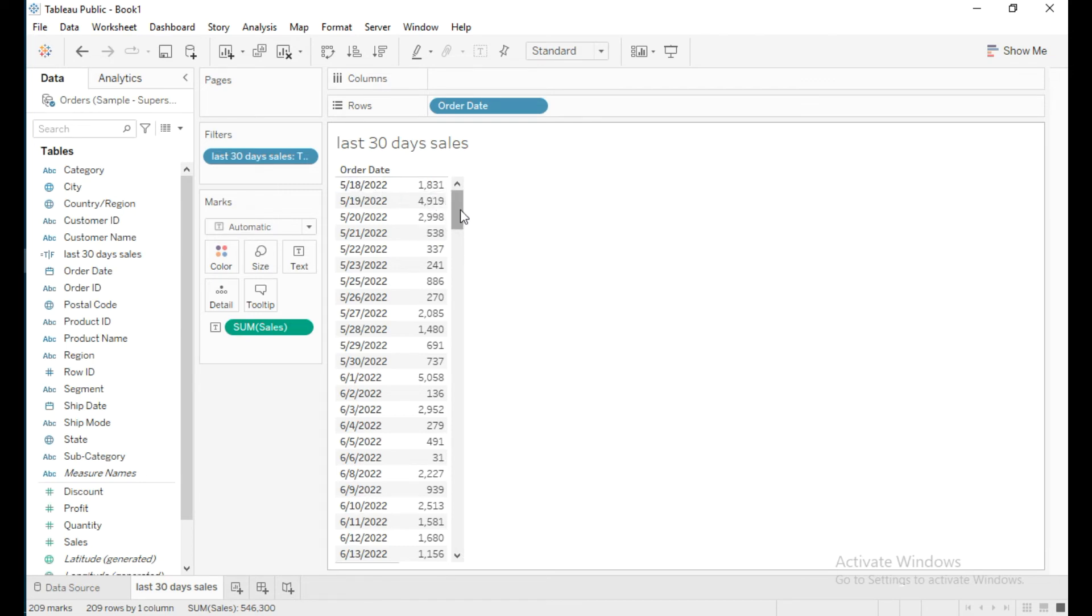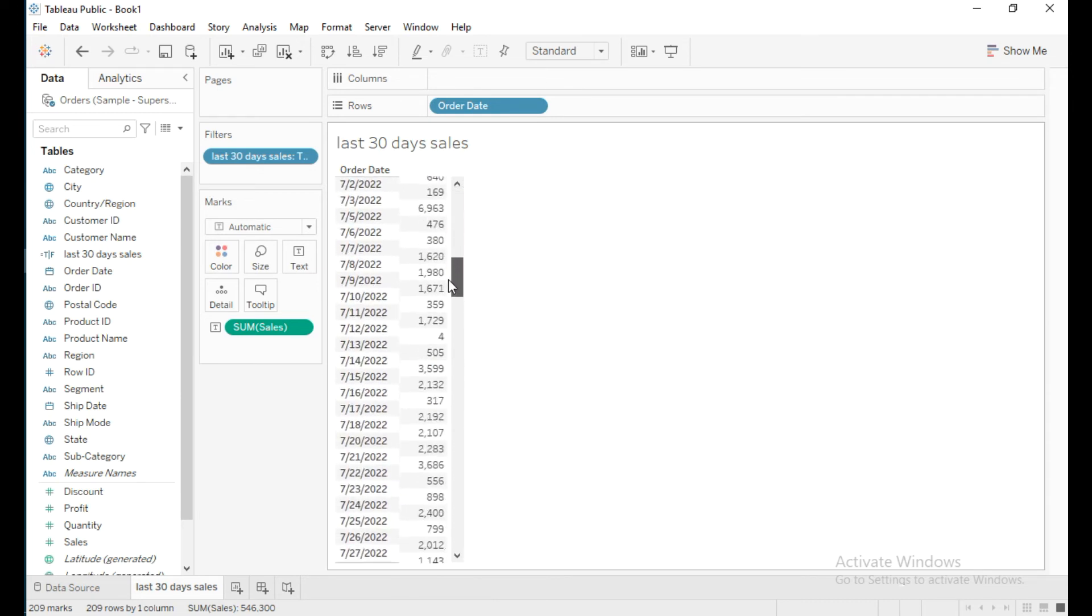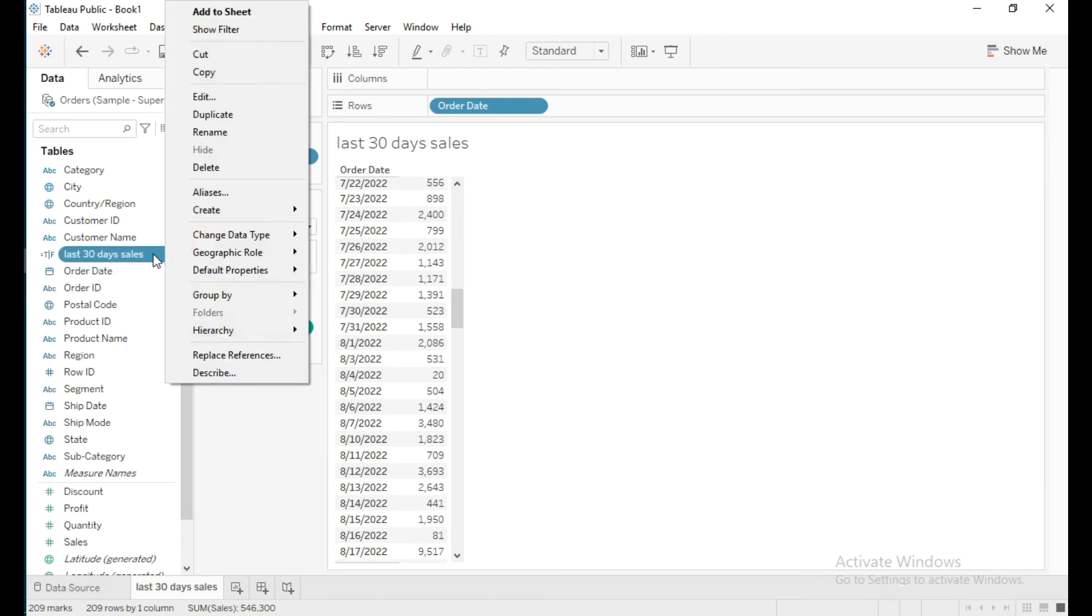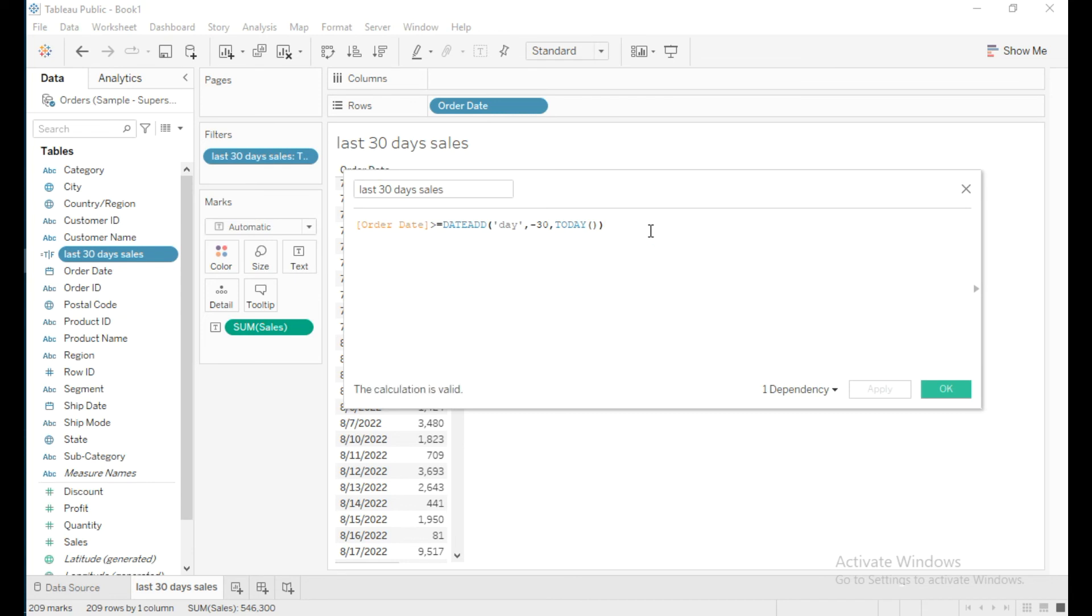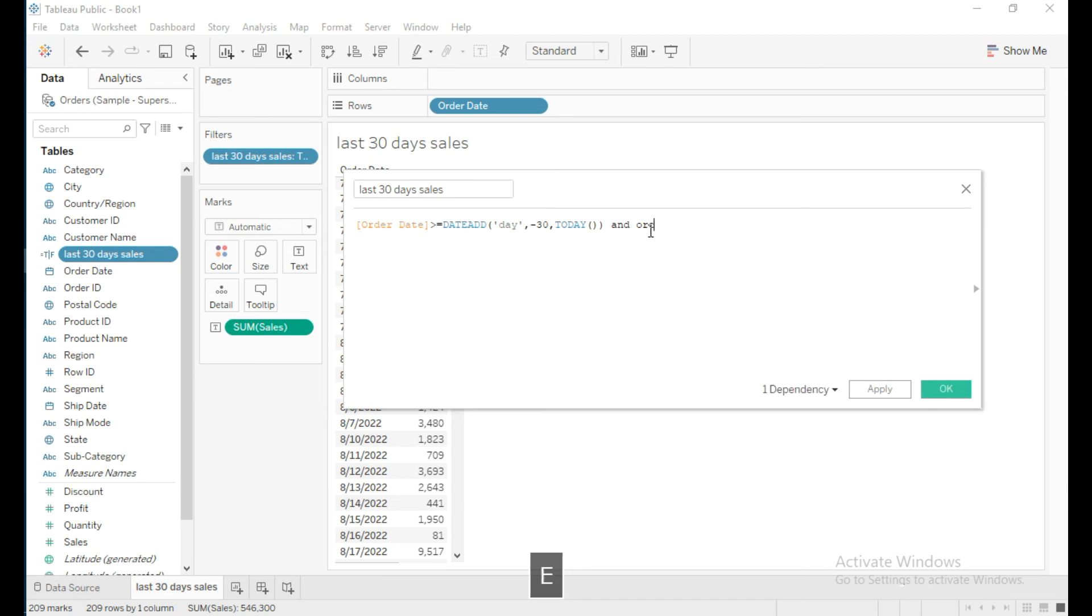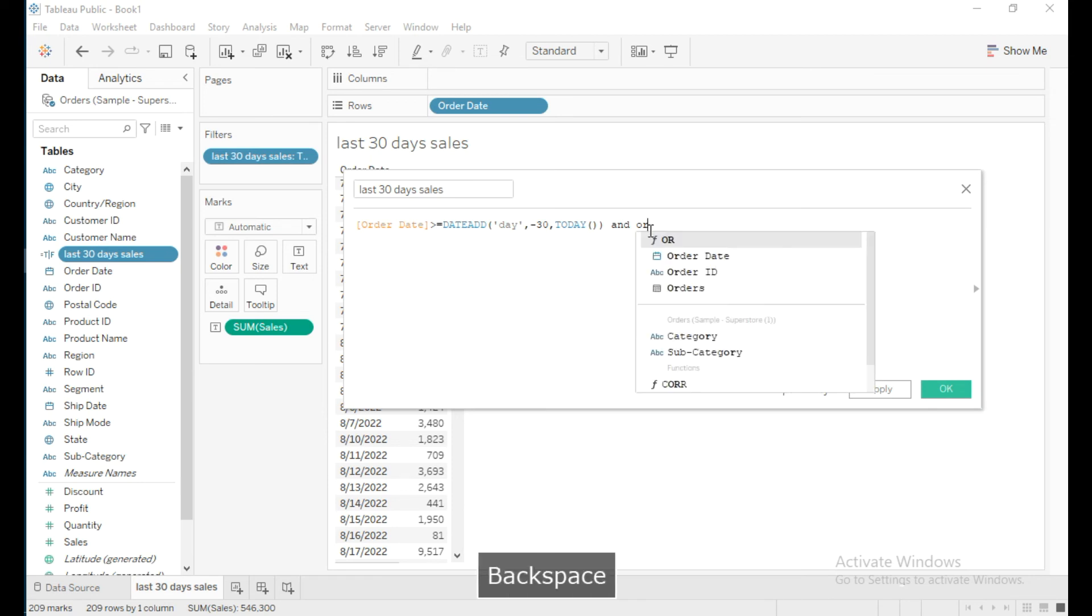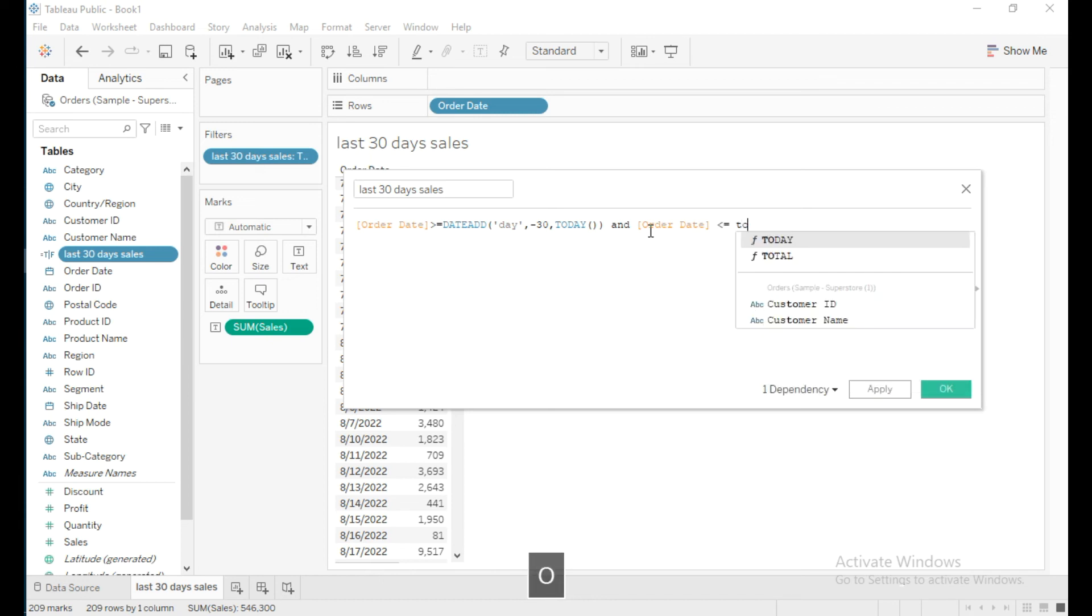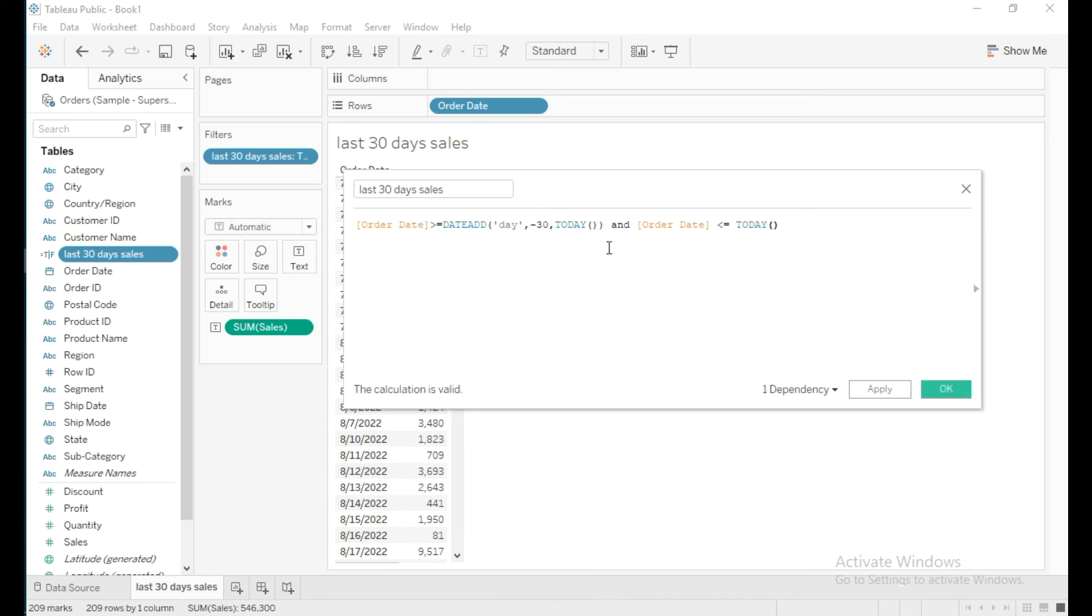Now I want to limit the data to only 30 days, up to the current date. I'll edit the calculation using the AND operator to limit the data to the current date: when Order Date is less than or equal to current date, using the TODAY function.